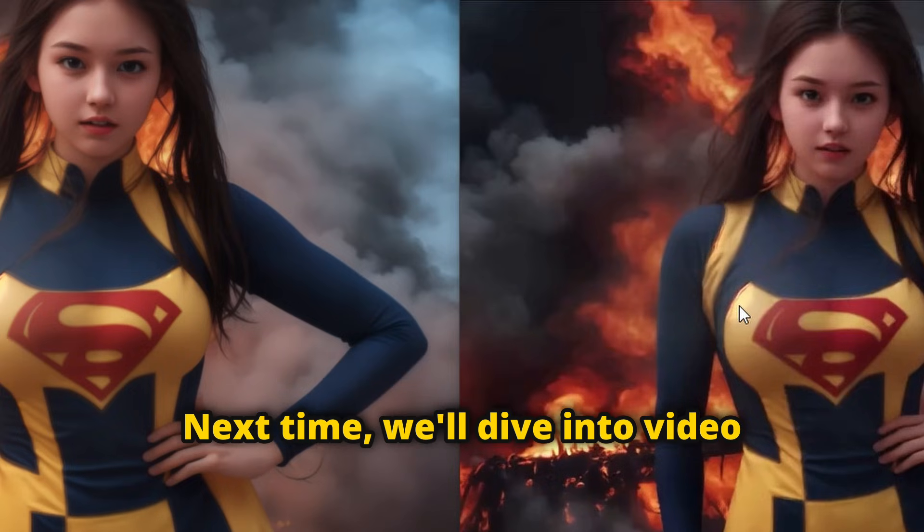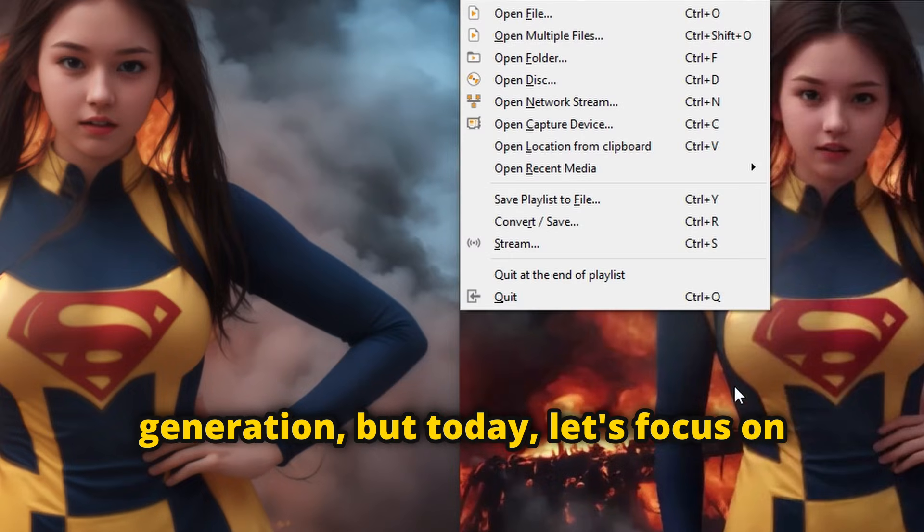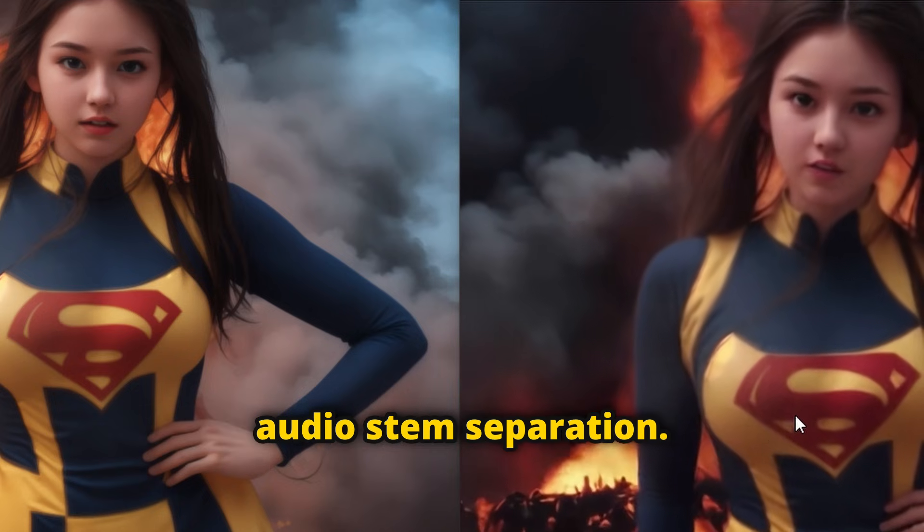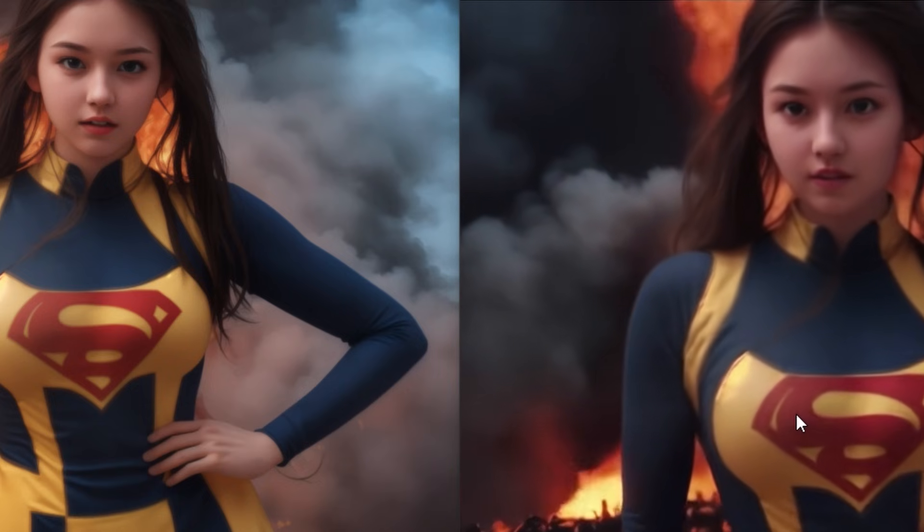Next time, we'll dive into video generation, but today, let's focus on audio stem separation.